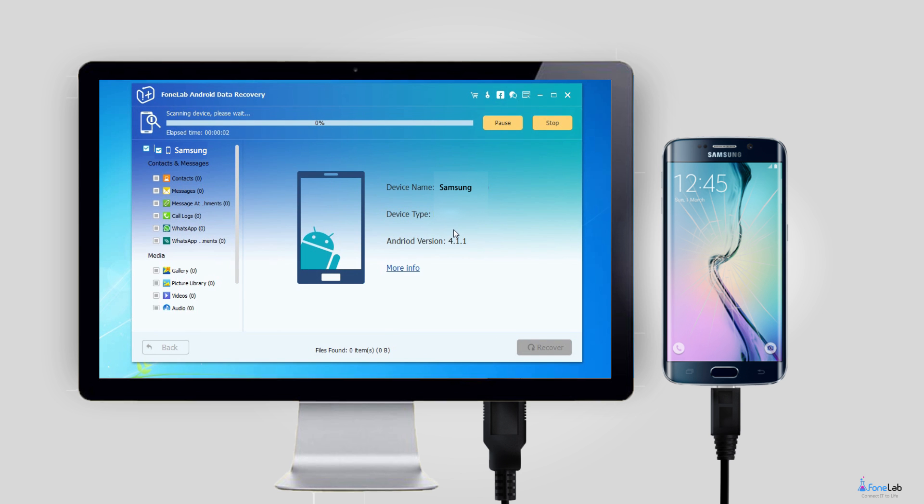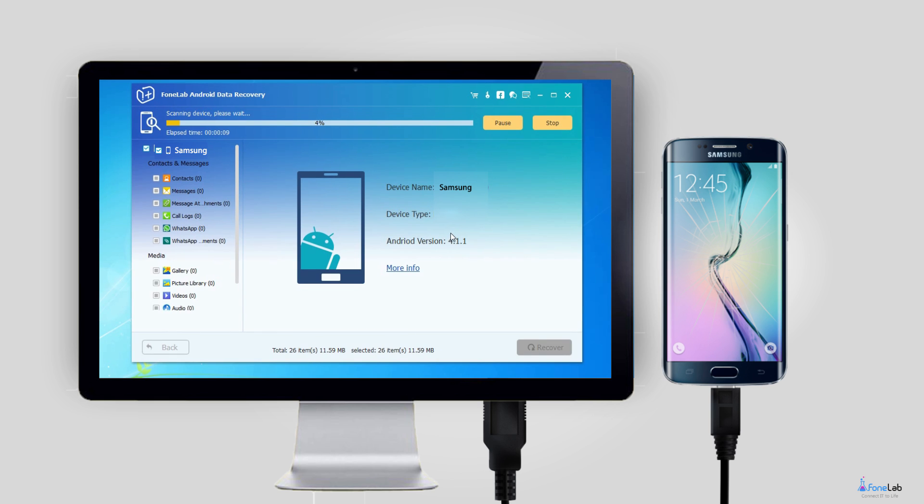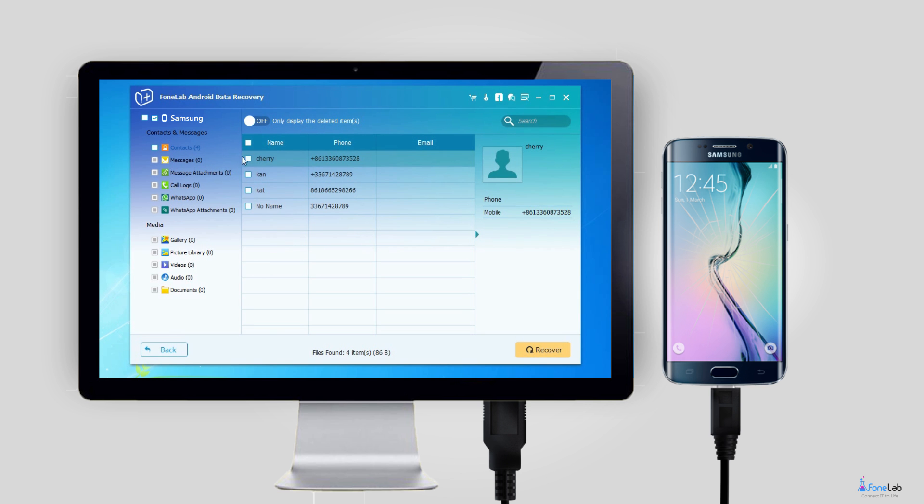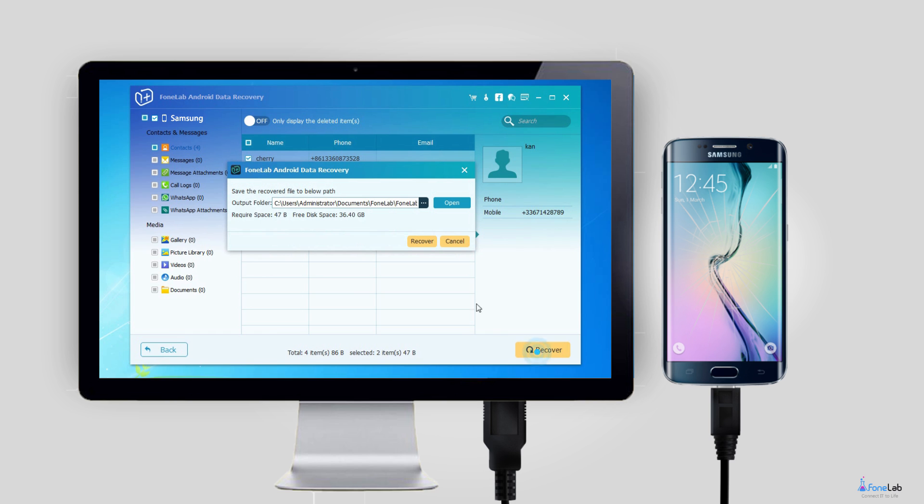Step 5: The program will scan data from your phone. After it is finished, choose whatever file types you want on the left column. Step 6: Preview and mark the items you want to recover and click Recover to save them onto your computer.